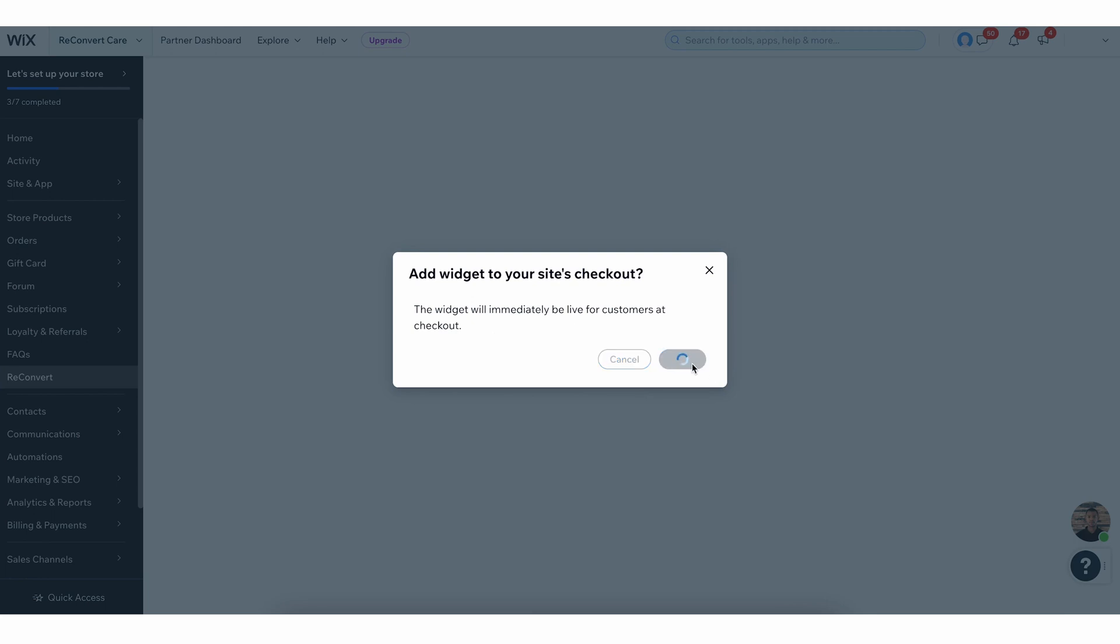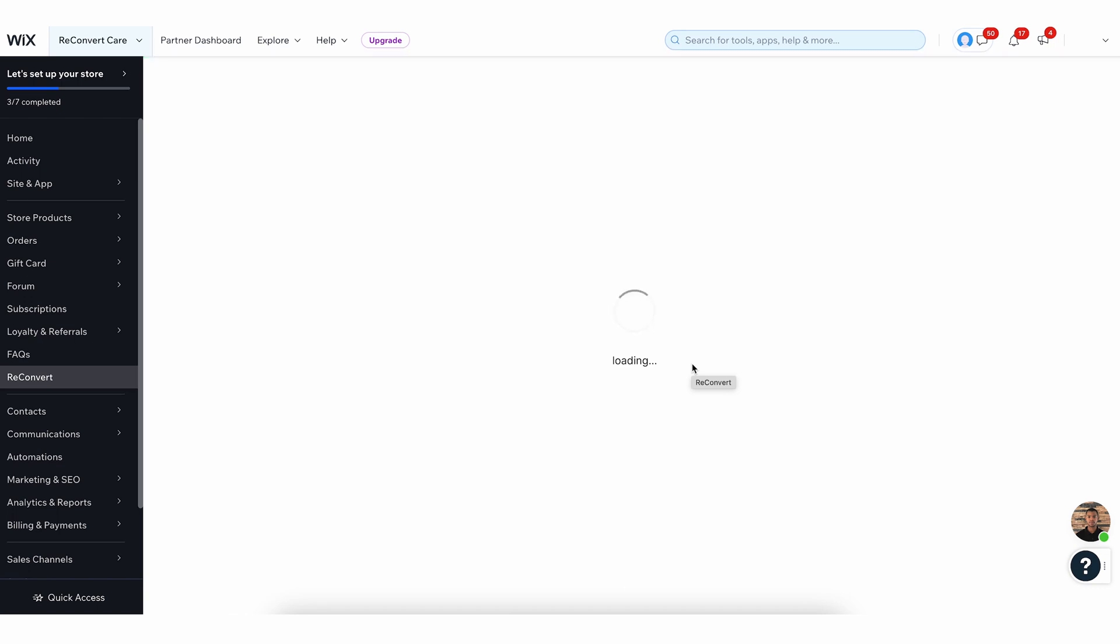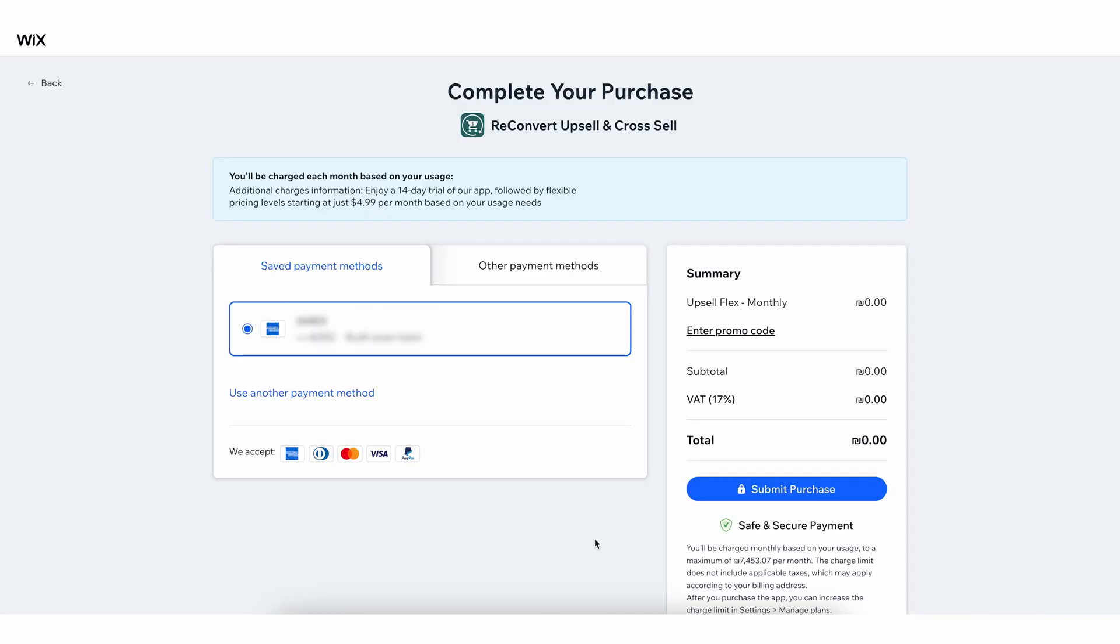So, I'm going to click Add. Now, Wix is adding my widget to the checkout. Please note that, again, your customers at this point will not see anything. Your checkout will not be affected in any way.